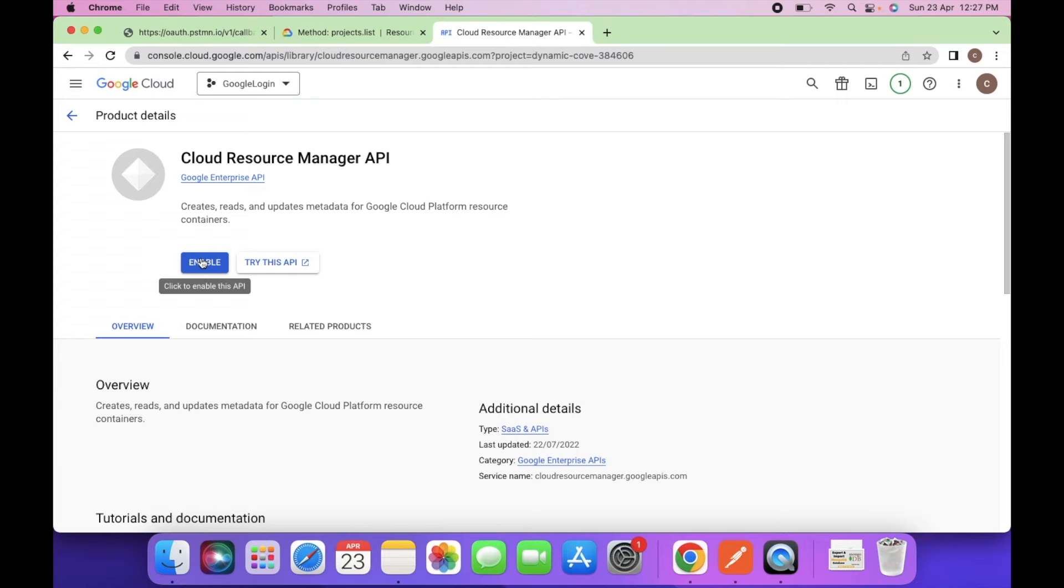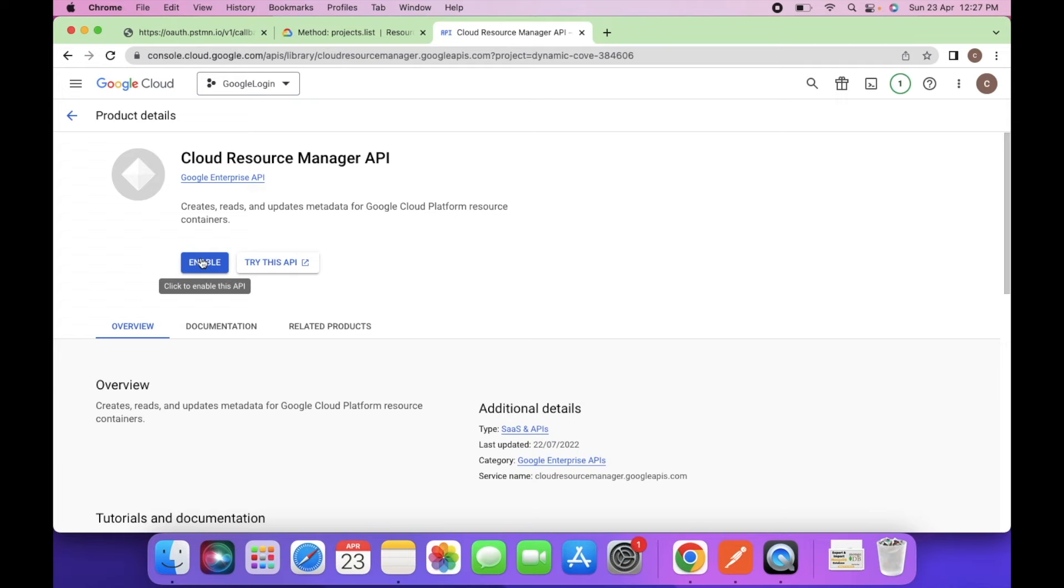The Cloud Resource Manager service. So this is the service. Click on it and enable this.